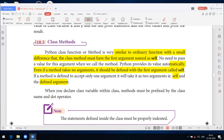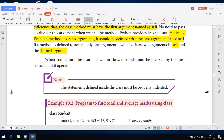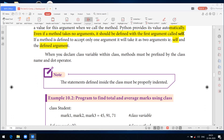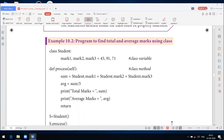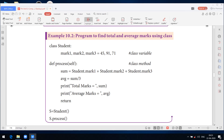Even if a method has no arguments, it should be defined with the first argument called self. So if a method is defined to accept only one argument, it will take two arguments: the first is self, and the second is the defined argument. Self is the first value, automatically called. When you define a class variable within the class, methods must be prefixed by the class name and dot operator.